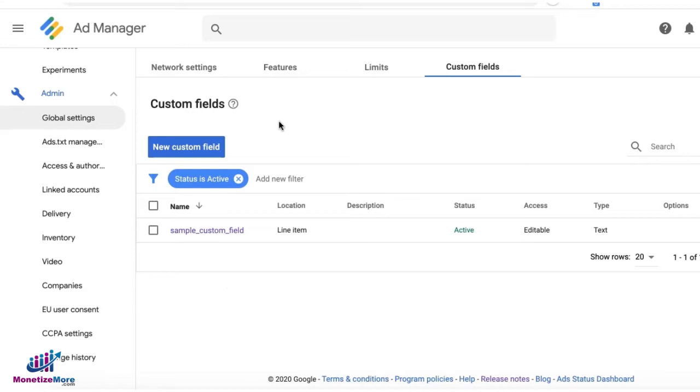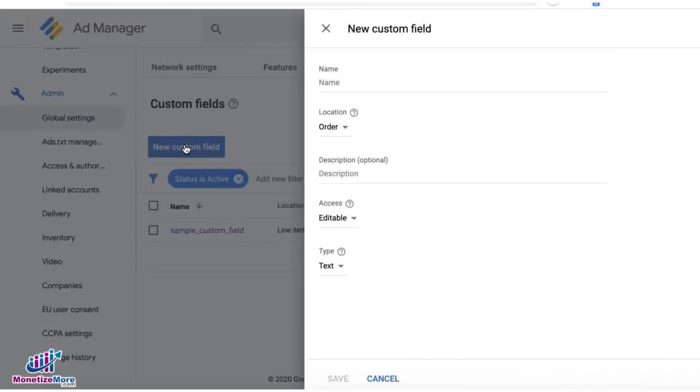To start creating your custom fields, go to Admin, Global Settings, Custom Fields tab. Let's try to create a new one.